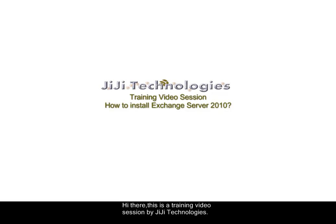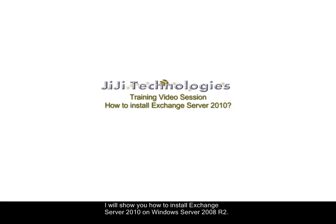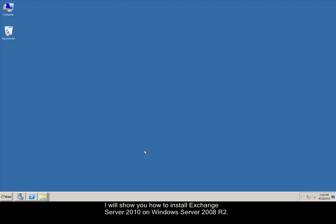Hi there, this is a training video session by GG Technologies. In this training video session, I will show you how to install Exchange Server 2010 on Windows Server 2008 R2.